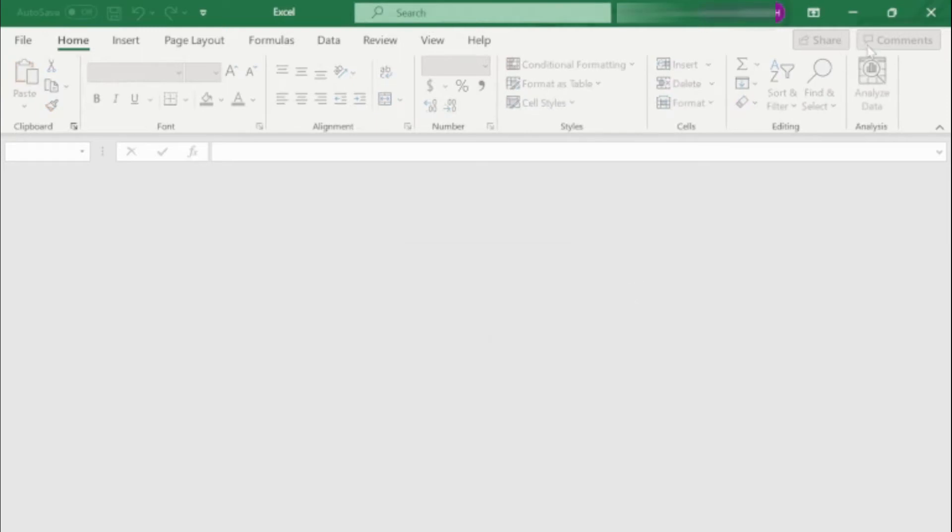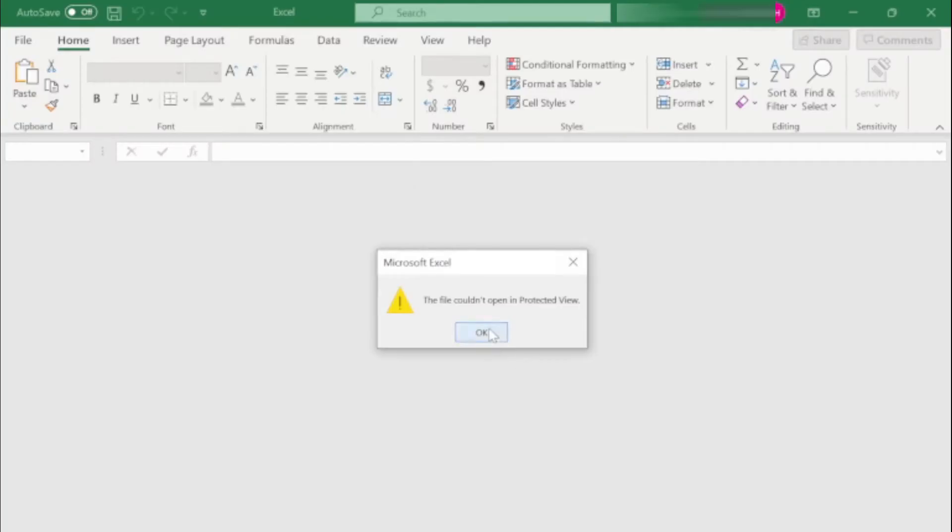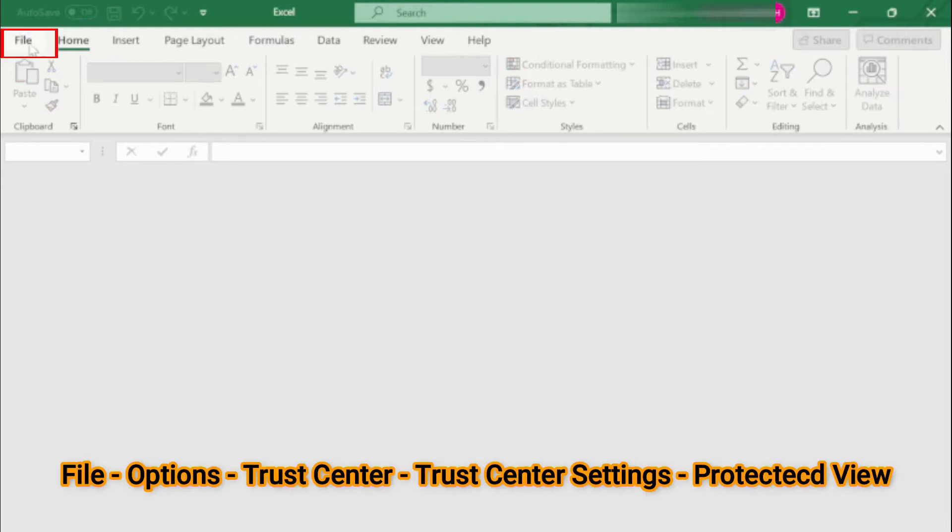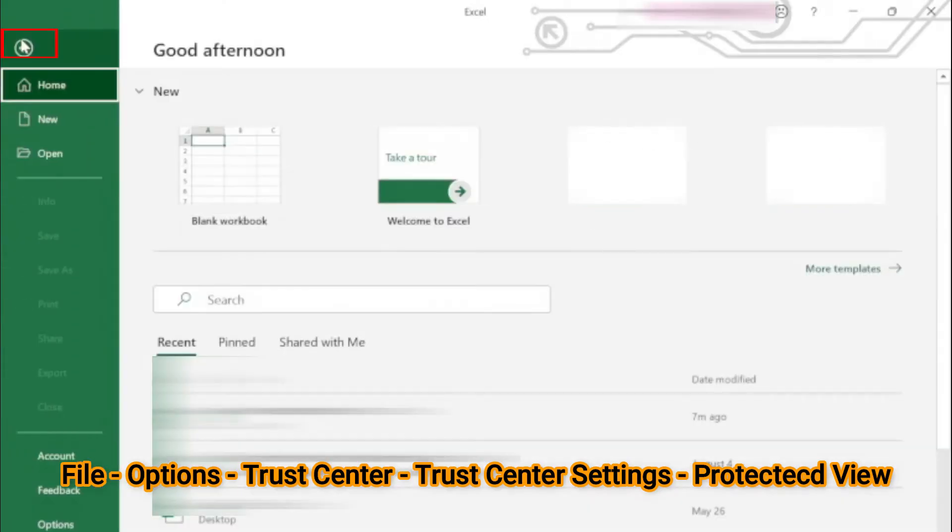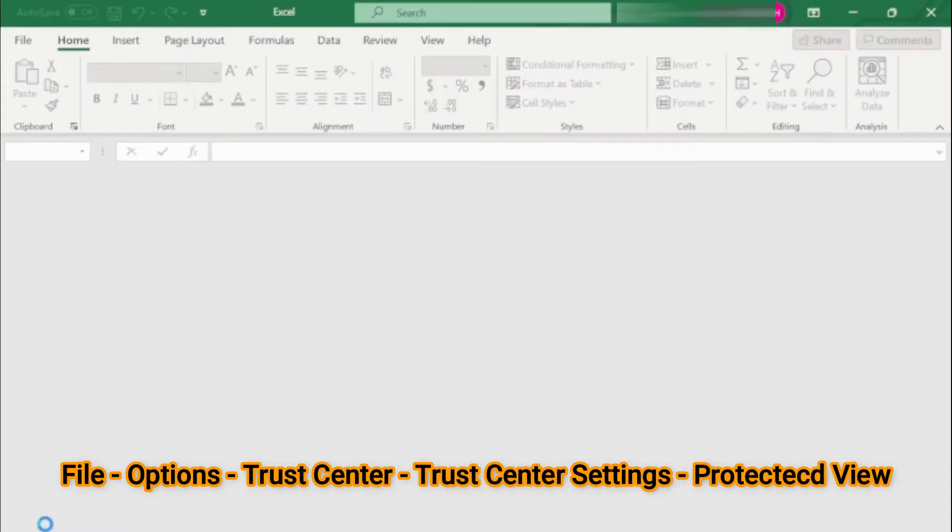No, it's still not opening. It's giving the same error message. Let's try again opening it with the double-click, and it's still giving the error message. The fix I found is you go to File, then go down to Options, click here.